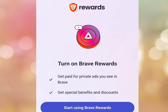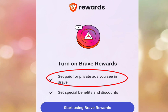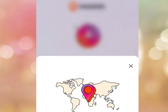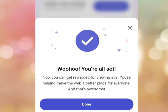After tapping Done, tap the triangle icon. It brings you to the Brave Rewards page, which says 'Turn on Brave Rewards — get paid for private ads you see in Brave, get special benefits and discounts.' Tap Start Using Brave Rewards. It will bring you to the region selection screen — 'Select your region so we can show you the right options and ads for your region.' Tap the dropdown arrow to select your country, then tap Continue.